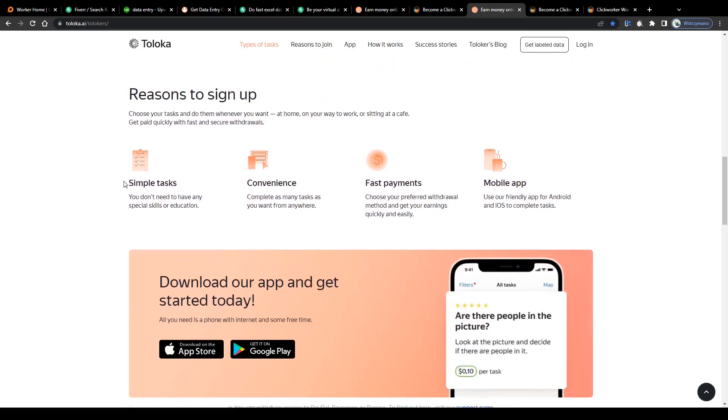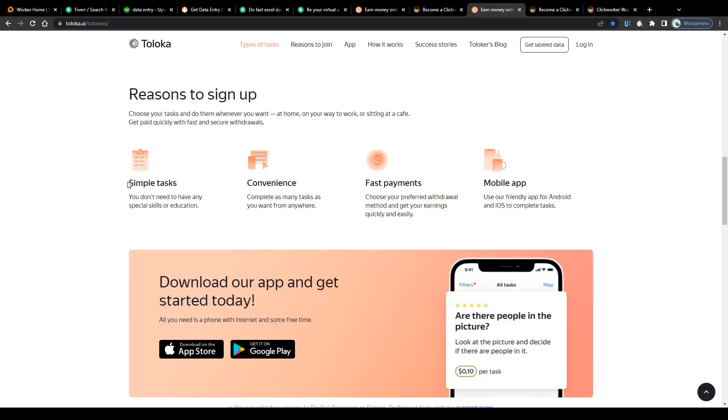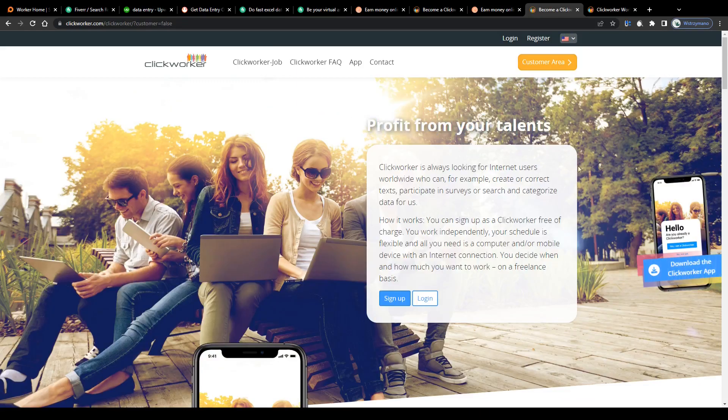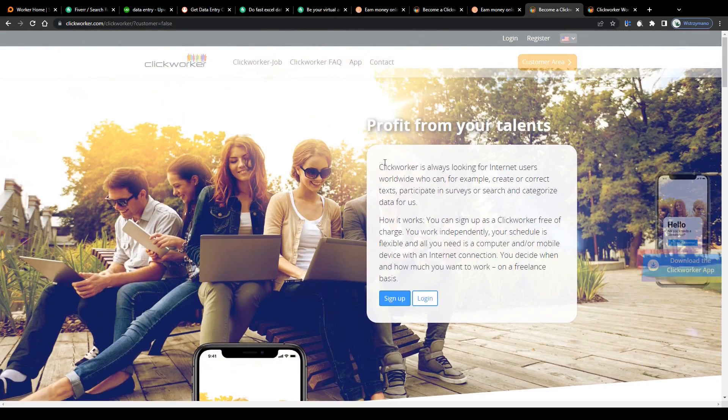These tasks are simple, they can be done in no time. You don't need to have any special skills or education to complete them. Websites like Toloka will allow you to complete them at your convenience and as many as you like, from any place around the world, even from the comfort of your own home if you want.